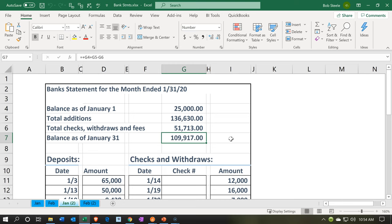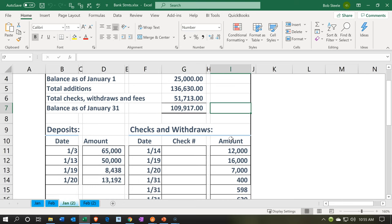There are going to be a couple of things involved in the reconciliation process. If there's something on the bank statement that's not on our books, we're going to add it. If there's something on our books that's not on the bank statement, those may be outstanding items such as outstanding checks and deposits. We're going to focus on the deposit side of things as we go through the process.